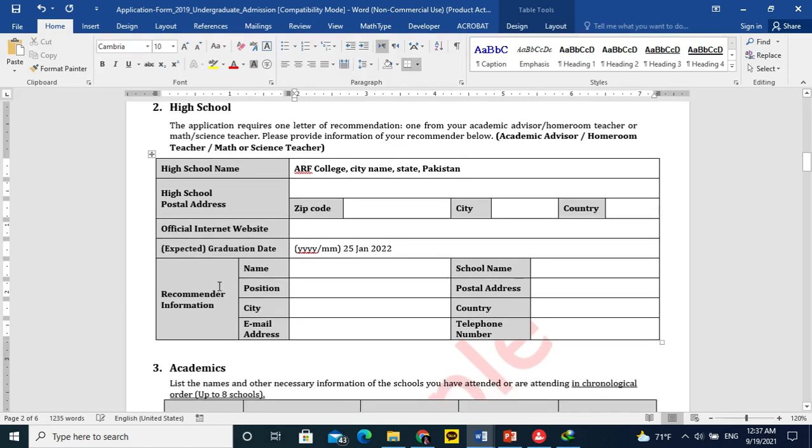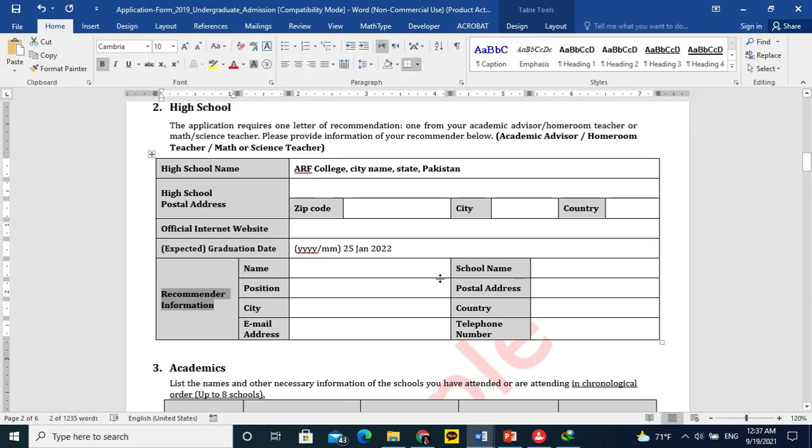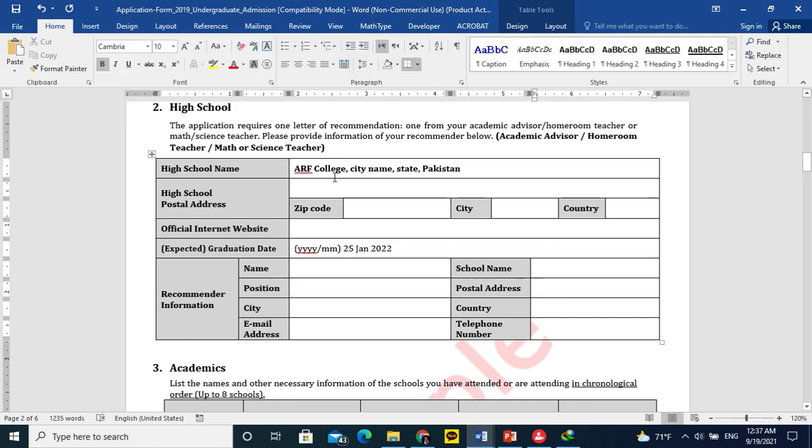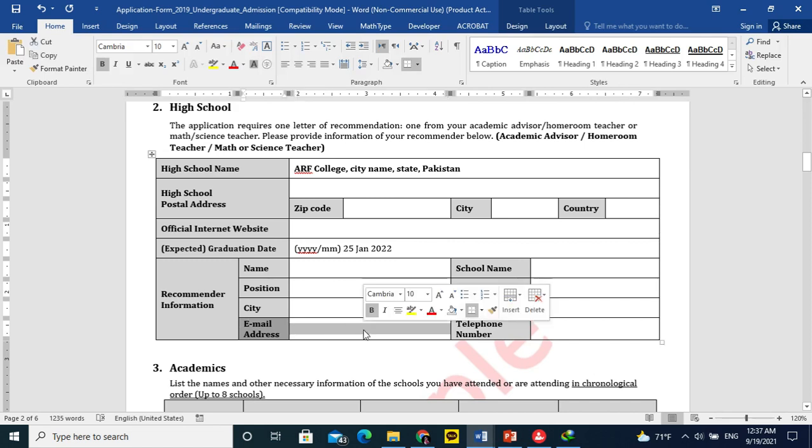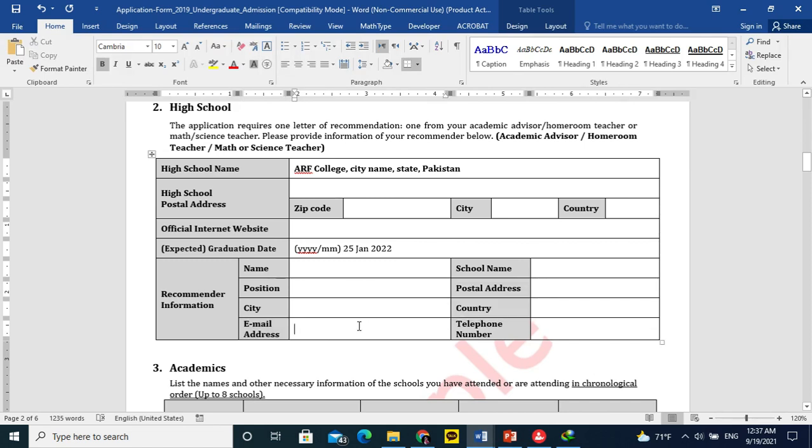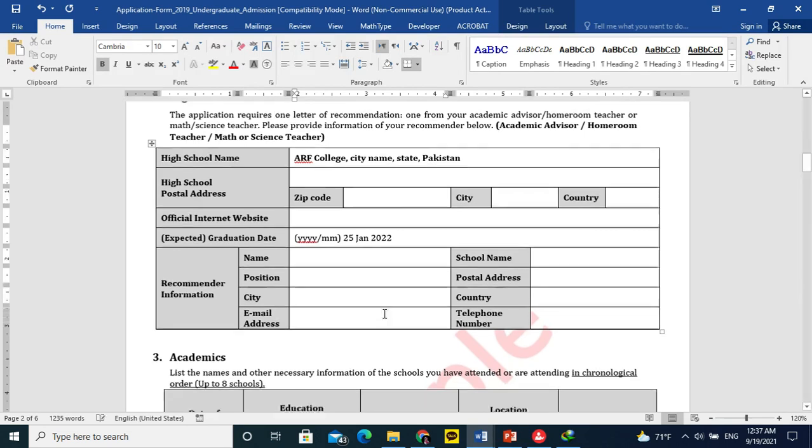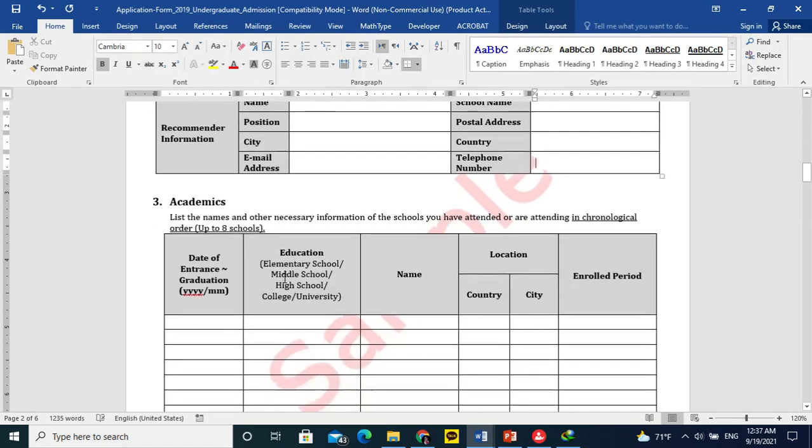Here is the most important thing, recommenders information. Teacher means who will write the recommendation letter for you. Name, his full name, teacher's name, school or college name and position if he is lecturer or principal or teacher. Postal address, similar, just you can write his college name and city and country. His email address, this is a must. You should get email address from your teacher or principal and ask them that you want to add him as a recommender for the KAIST admissions. Then definitely he will provide you the phone number and email address.